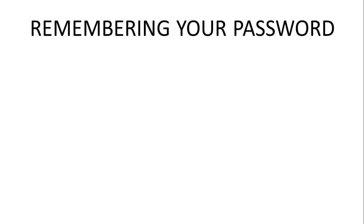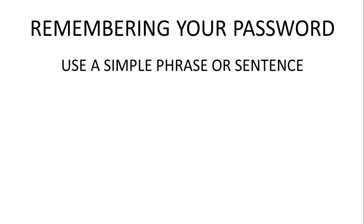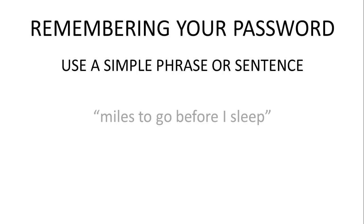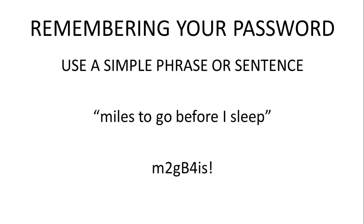Remembering your password is pretty easy if you use a simple phrase or sentence. For example, the phrase 'miles to go before I sleep' may make a password like this: m2gB4is!